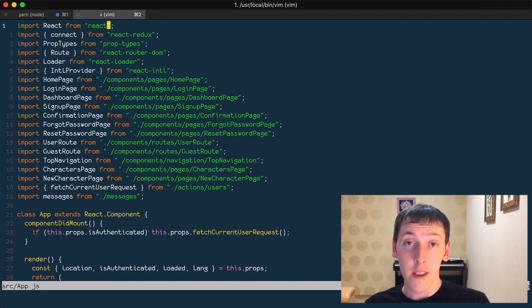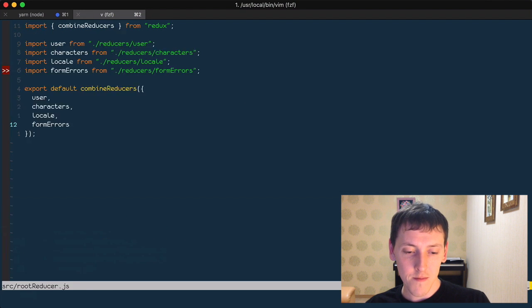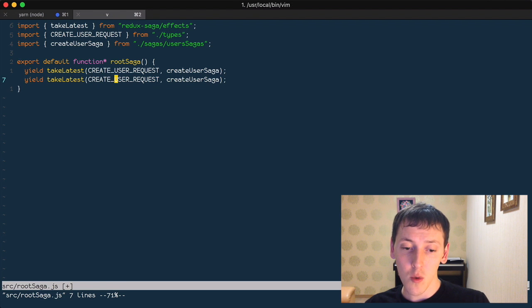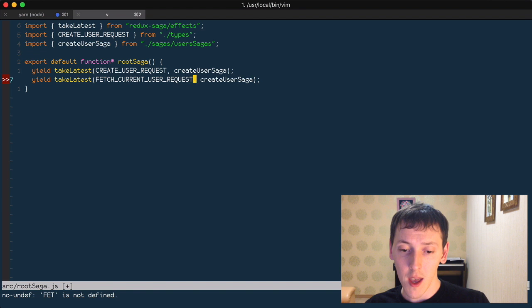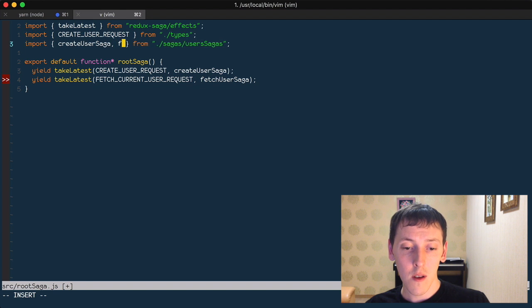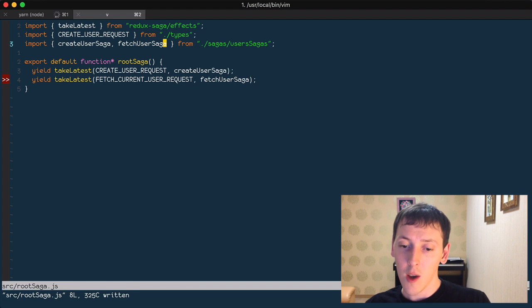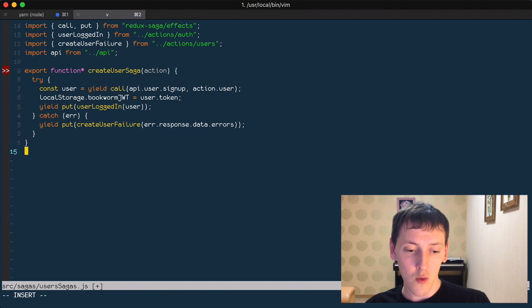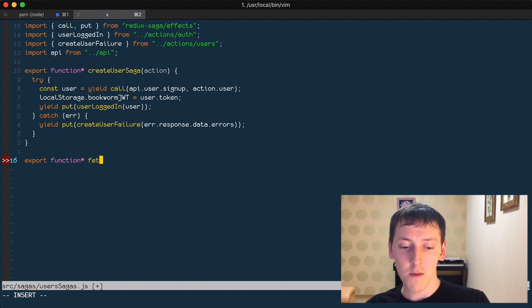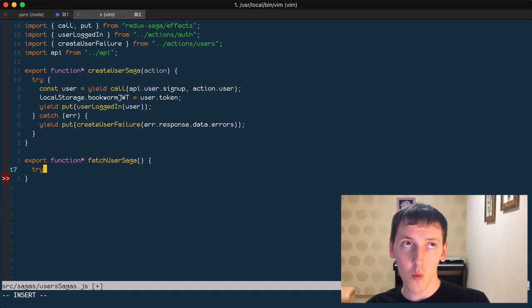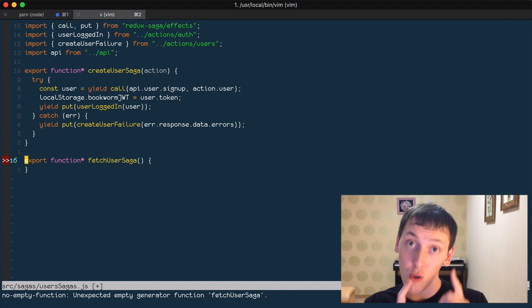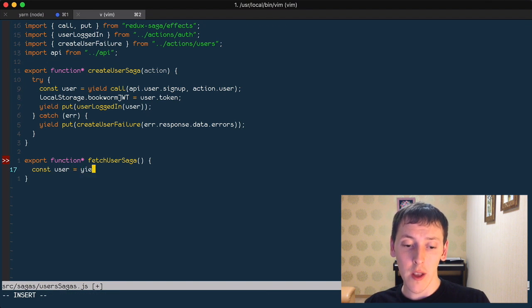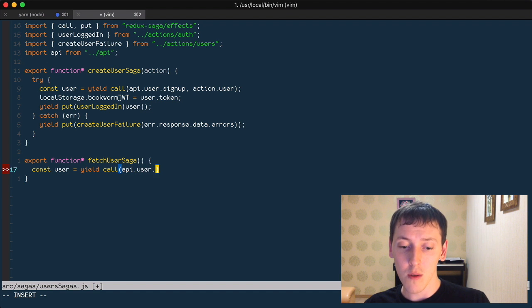Now we're ready to create the saga for it. Let's go to root saga and add another watcher for fetch current user request, which will call fetch user saga. Let's import fetch user saga. Now we go to user sagas and create an exported generator function called fetch user saga. We won't wrap it in try/catch here, though you should. We'll have the user yielded from calling the API's fetch current user.